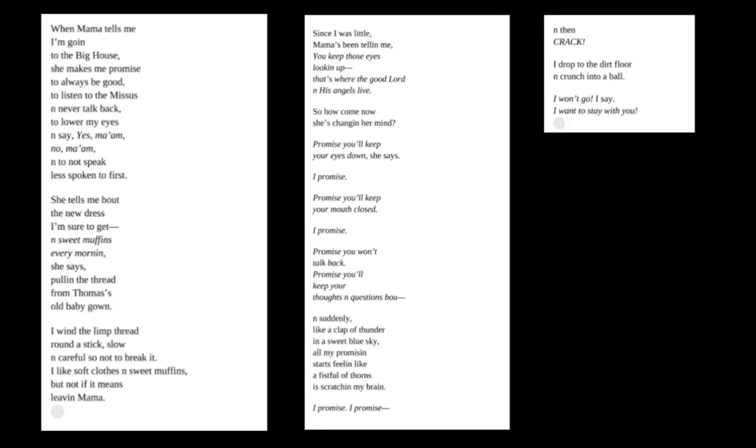Promise you won't talk back. Promise you'll keep your thoughts and questions about... And suddenly, like a clap of thunder in a sweet blue sky, all my promising starts feeling like a fistful of thorns is scratching my brain. I promise. I promise. And then... Crack! I drop to the dirt floor and crunch into a ball. I won't go, I say. I want to stay with you!